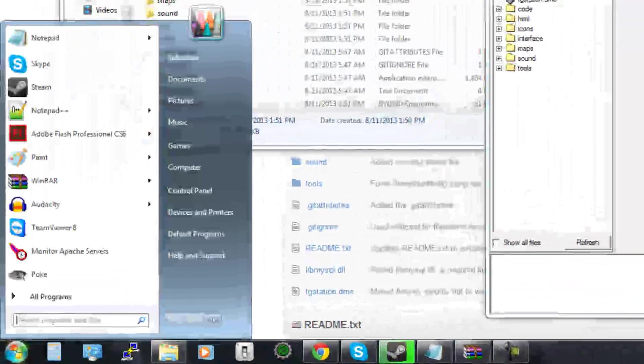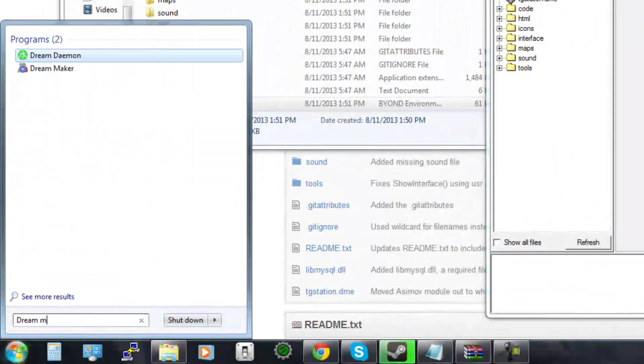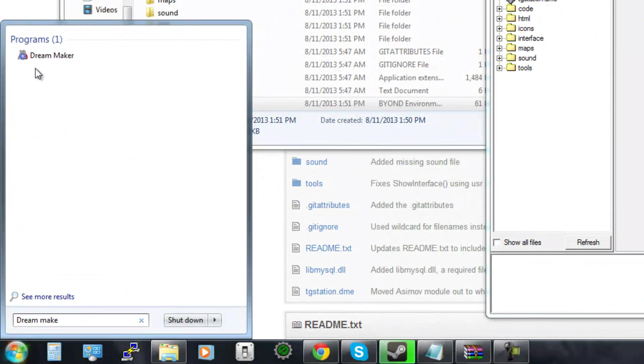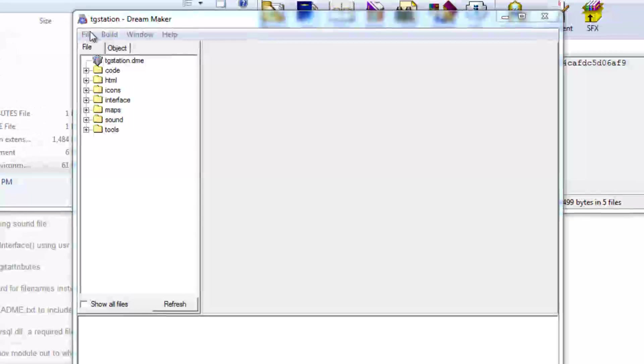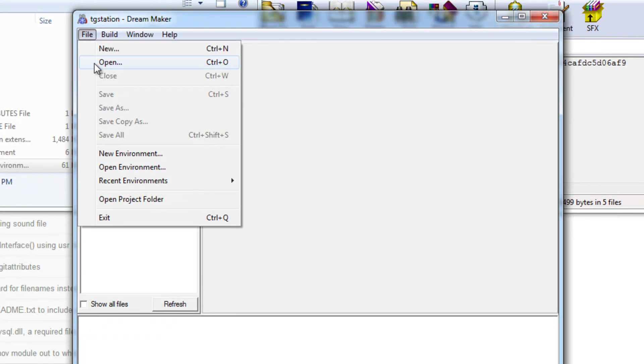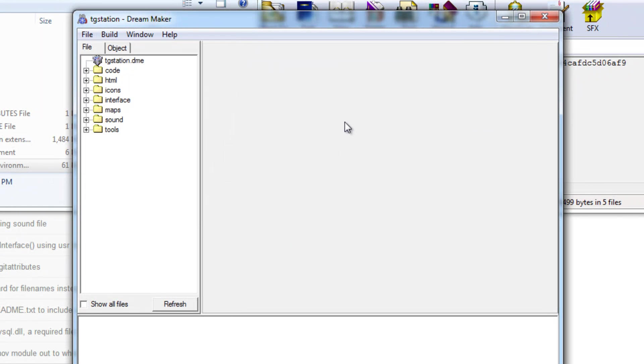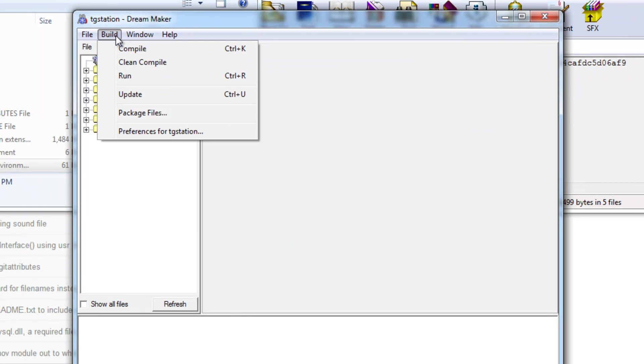All you have to do is open up Dream Maker right here and then just go file open.